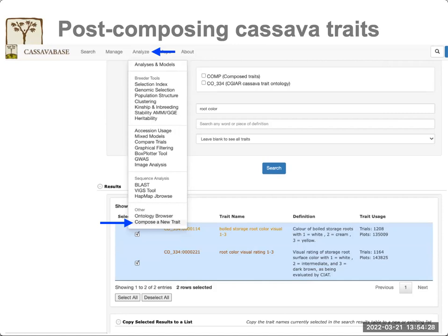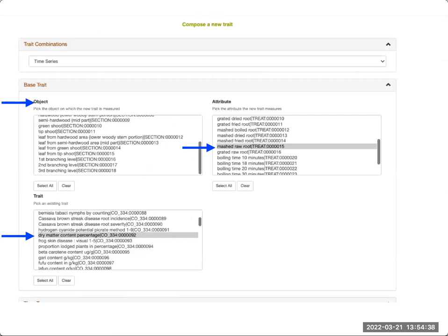To post-compose a new trait, you will go to the analyze menu and select the compose a new trait link at the bottom of the menu. This will take you to the compose new trait page, where you have several options. You will have to select the trait from the box — in this example, we're choosing dry matter content percentage.